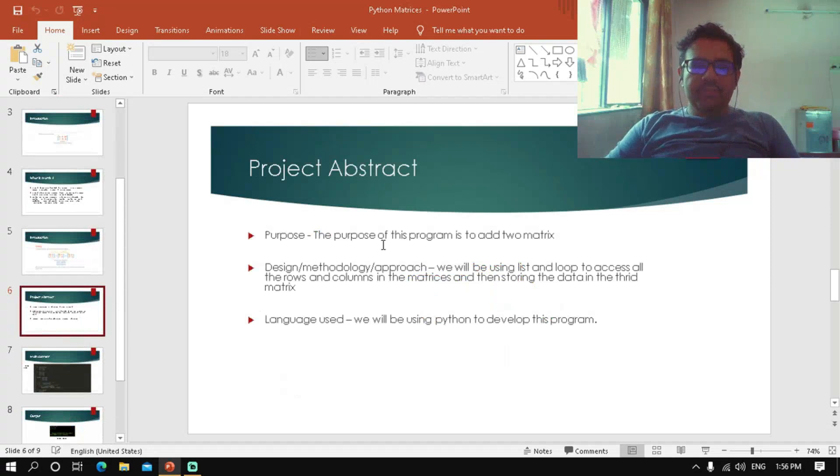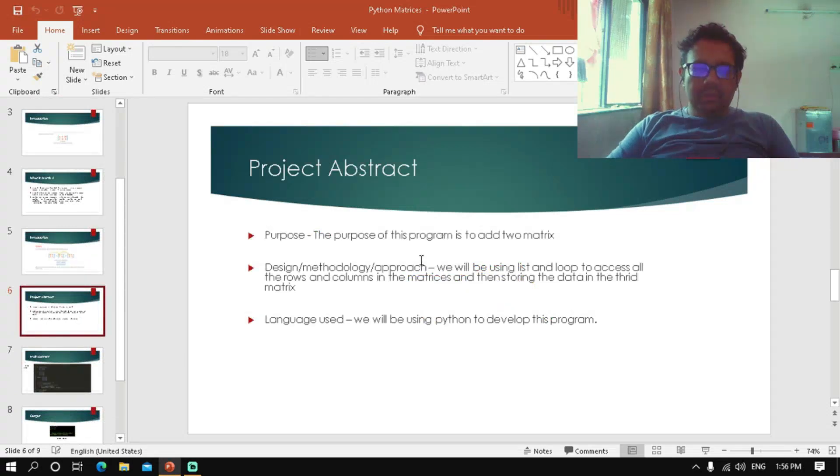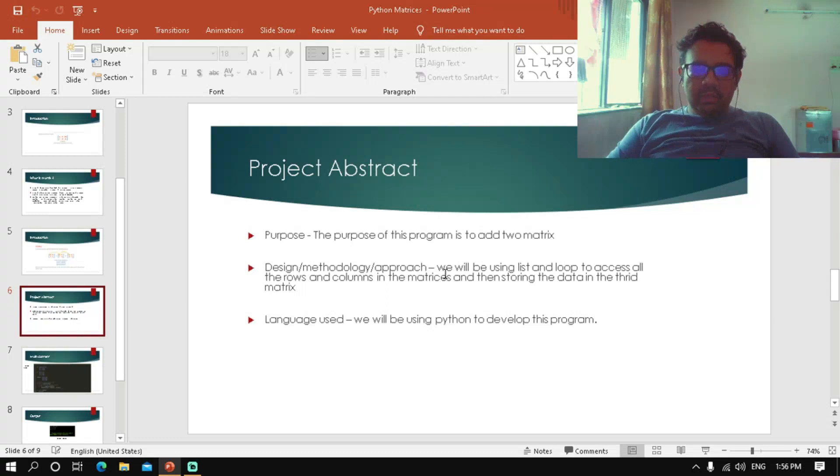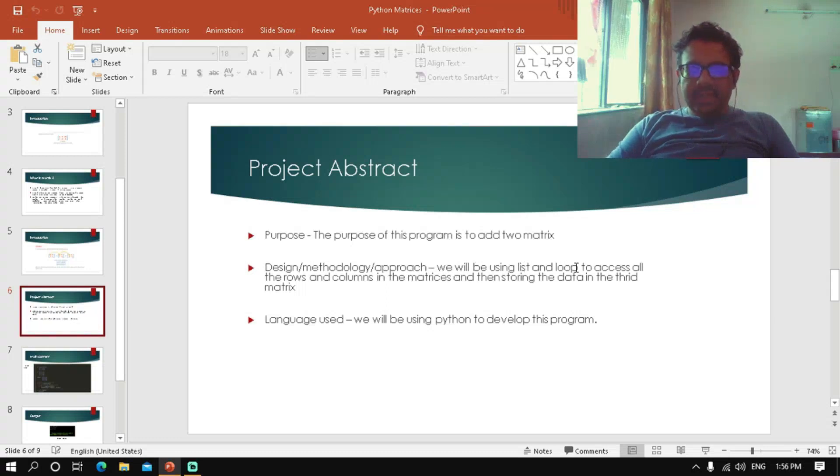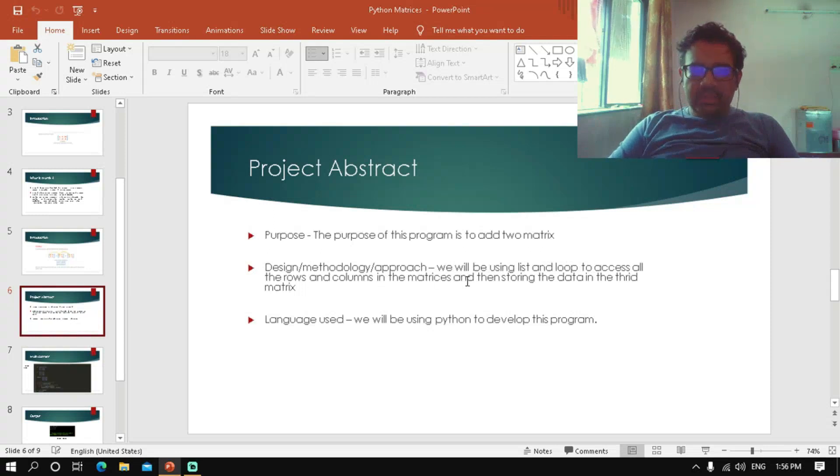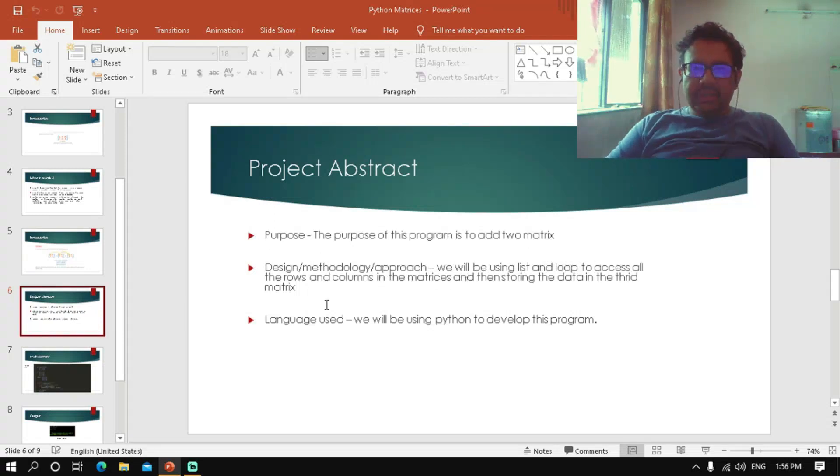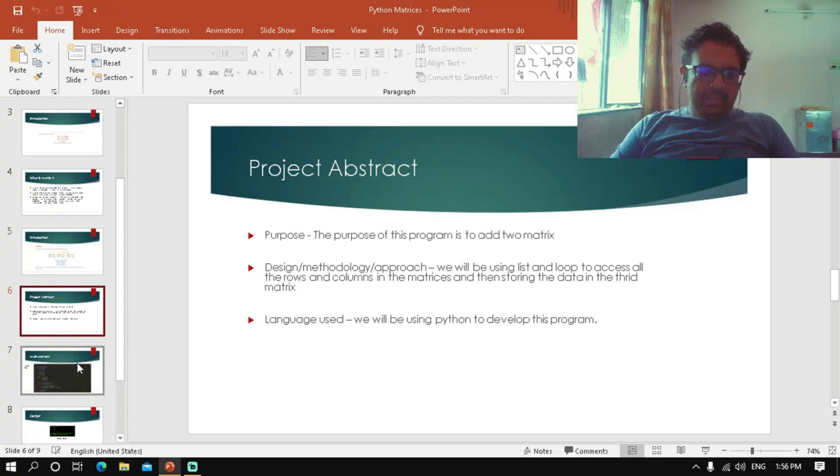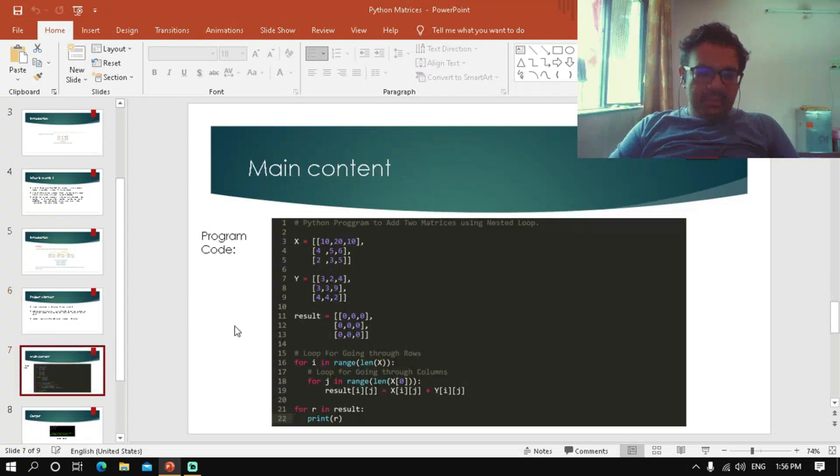Now we design a program using two matrices. We will be using lists and loops to access all the rows and columns in the matrices, then storing the data in a third matrix. In the program code, we have taken X and Y as variables and inserted values in them.